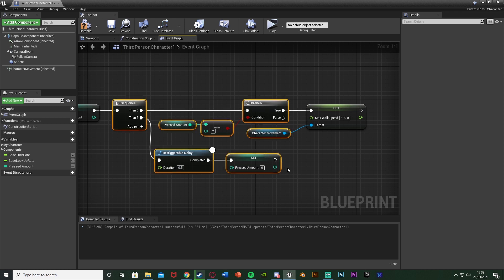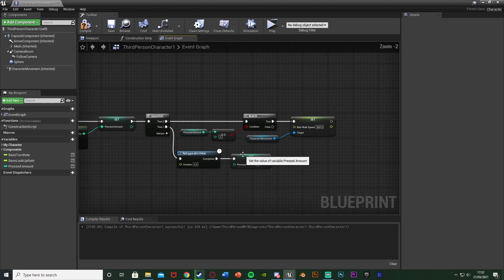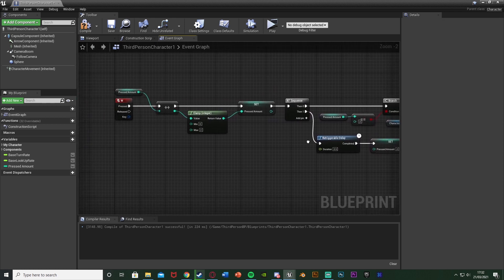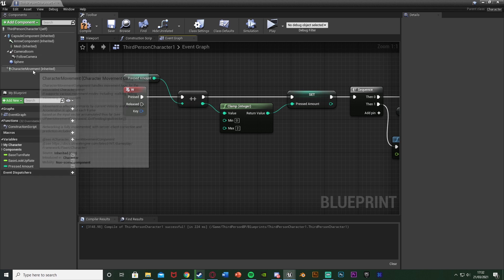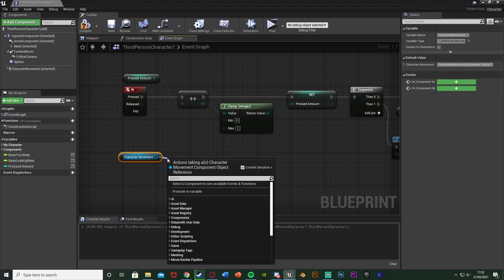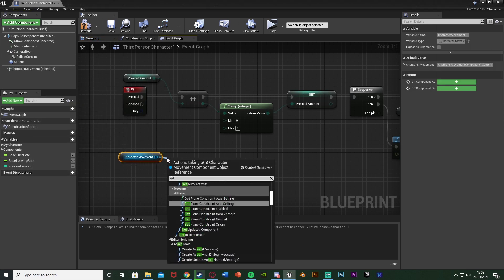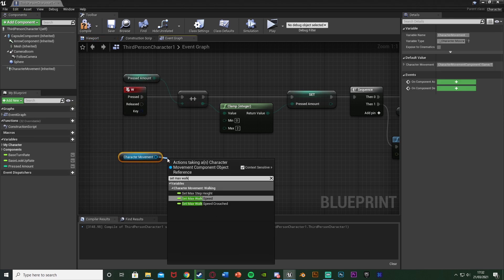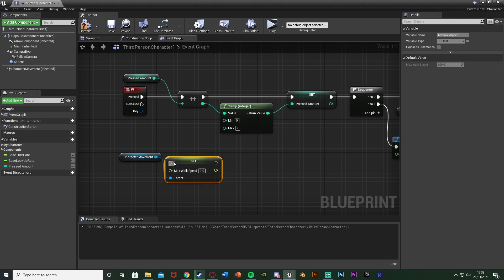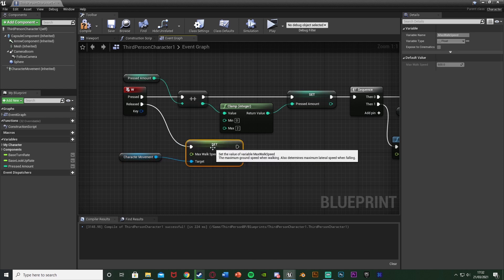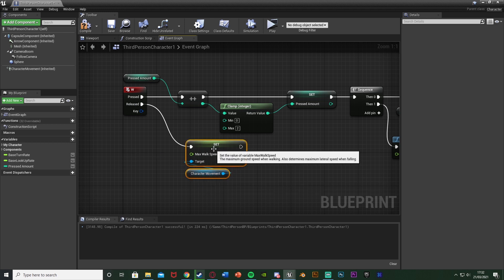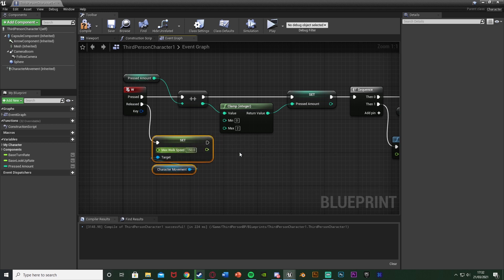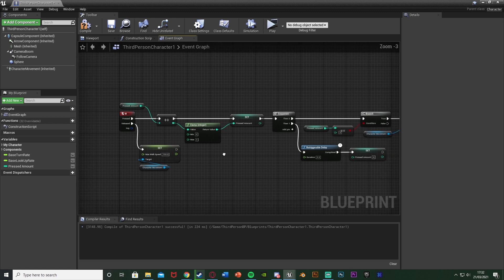And now this is the code done. But because this is sprinting for me, what I'm going to do is off of released I'm just going to set the movement speed back to normal. So character movement, set max walk speed off of released, and I'm going to set this to be 150. I believe I have it in this project. Again that's just because I'm doing sprinting. But this is the code done.